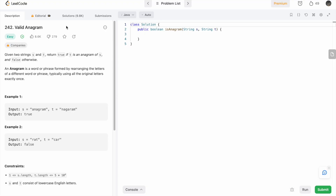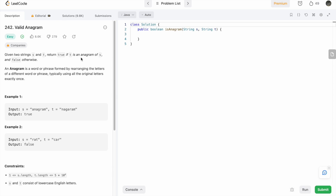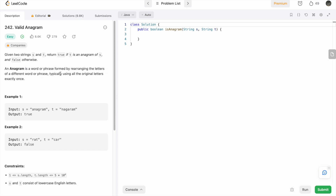Hey guys, welcome to a new video. In this video we are going to talk about a LeetCode problem called Valid Anagram. In this question we are given two strings s and t, and we need to return true if t is an anagram of s, else we return false. By definition, an anagram is a word formed by rearranging the letters of a different word, typically using all the original letters exactly once. From this definition you can conclude that both strings should have the same length.